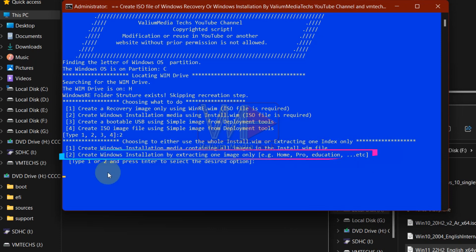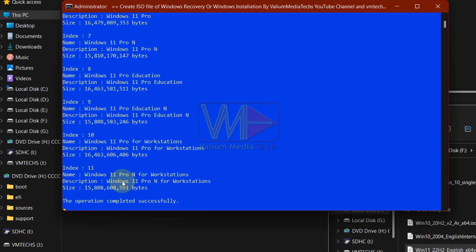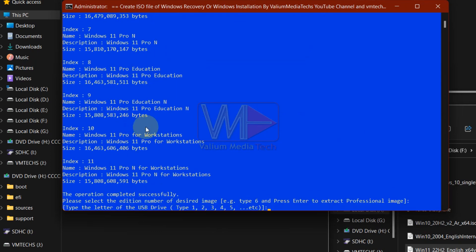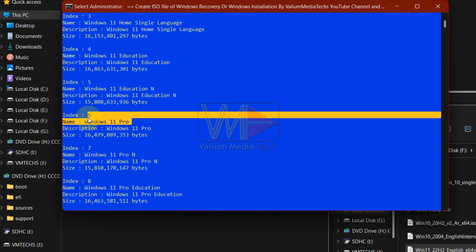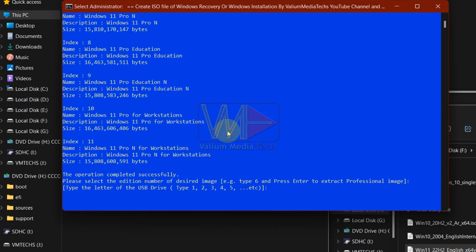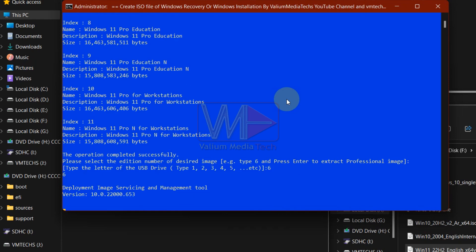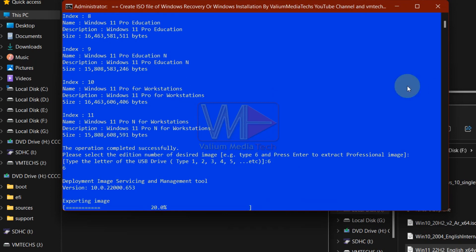But if you want to extract only one Windows edition such as Windows Professional or Home Edition, then type 2 and press enter. If you have selected the second option, the list of available Windows editions in the mounted ISO file will be shown. So you can type the index number of the desired edition and then press enter to extract it into the working folder.